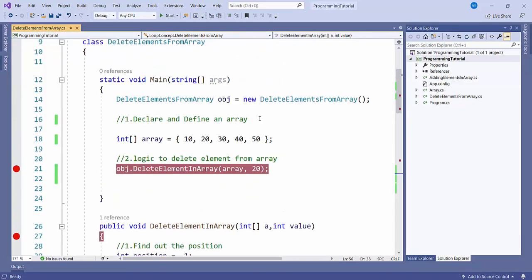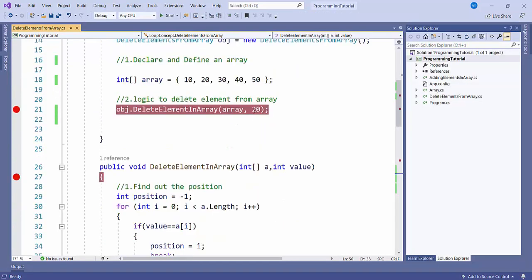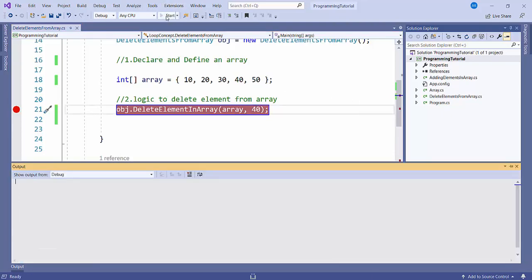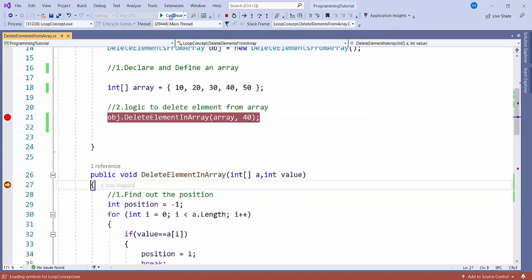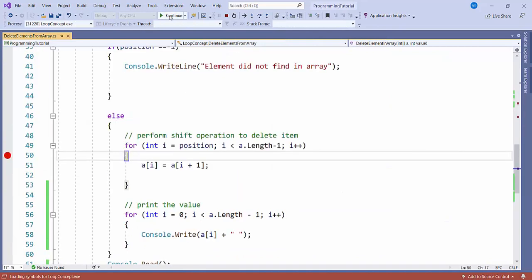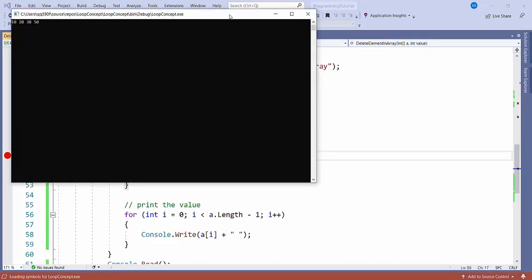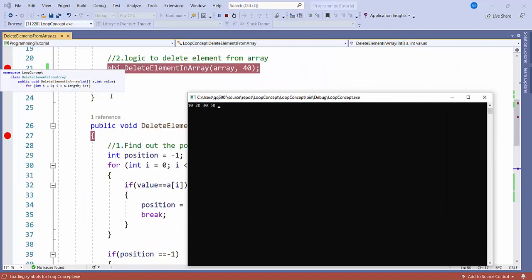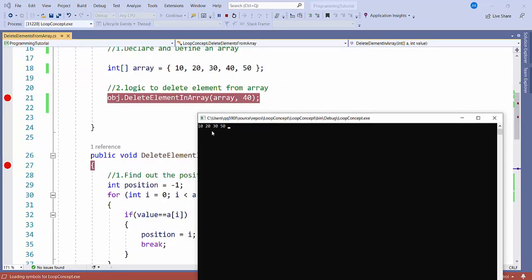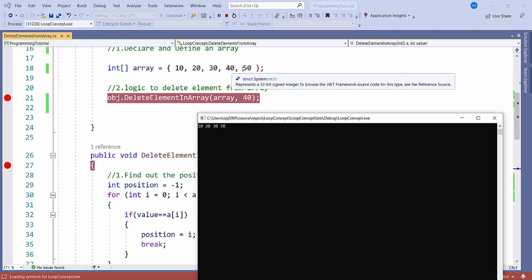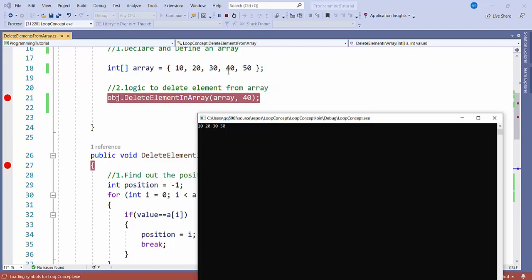We can also try removing another value. If I want to remove 40, I'll start and press continue. You can see it has removed 40 — the output is now 10, 20, 30, 50.